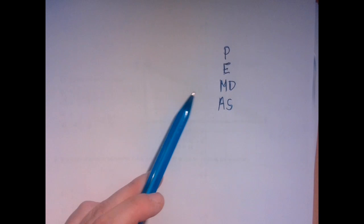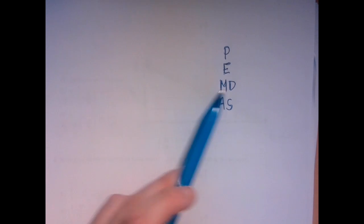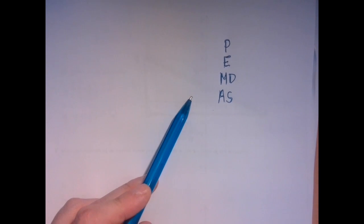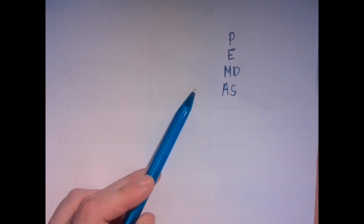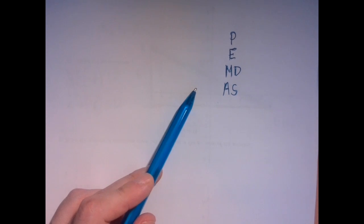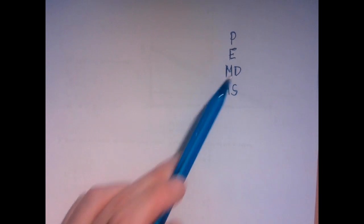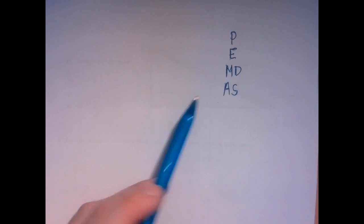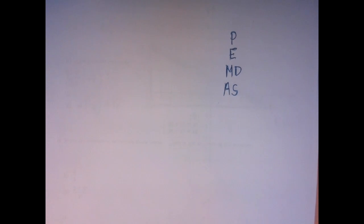Now notice that I wrote it not quite, I didn't write every letter below the other one. M and D and A and S are arranged horizontally. That is because they are equally strong. Too bad we cannot pronounce M and D at the same time and A and S at the same time because it causes some confusion. It suggests something that is not true.